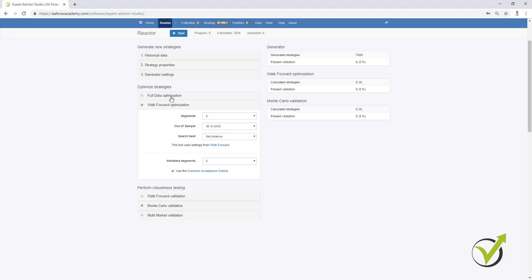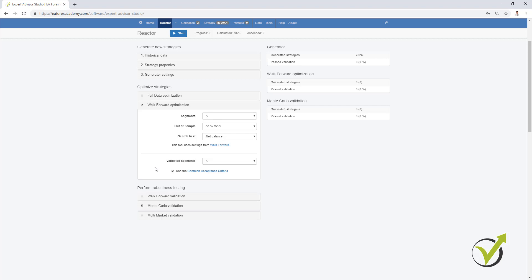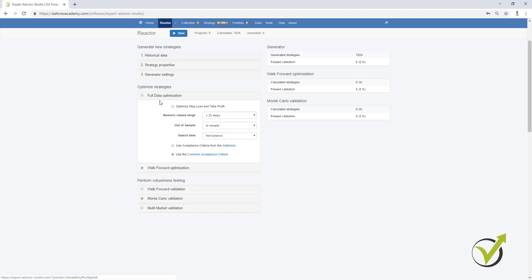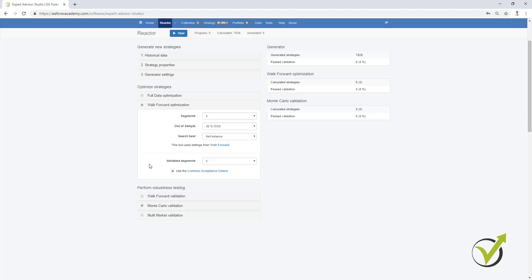We also have full data optimization, which is the normal optimizer we had so far — it's just named 'full data' to make clear it uses the complete historical data. With the Walk Forward, we use different segments. The best approach is to use one of the three options — no need to use full data optimization, walk forward optimization, and walk forward validation all together. From the tests I've done so far I prefer to use the Walk Forward optimization, and of course I will test it more and share anything new.